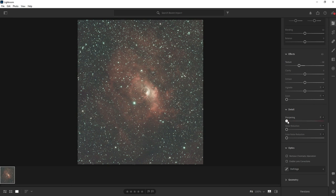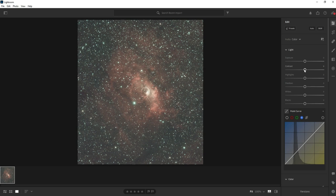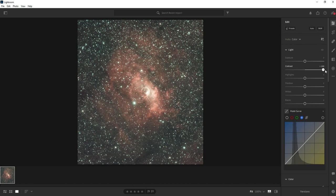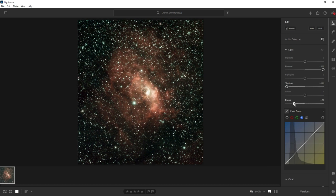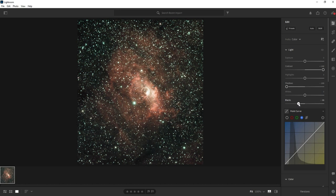Then I go to Sharpening and do some adjustments — at this level it's not doing too much, so I leave it. Then up to Clarity — that's doing quite a bit, maybe a little over. Those are my initial adjustments. Going back up, I adjust Contrast to the right — I don't want to crush the background but I don't want to lose the nebulosity. Then moving Shadows to the right and Blacks to the right. Be careful — if you go too far on Blacks you can cut out the nebulosity.